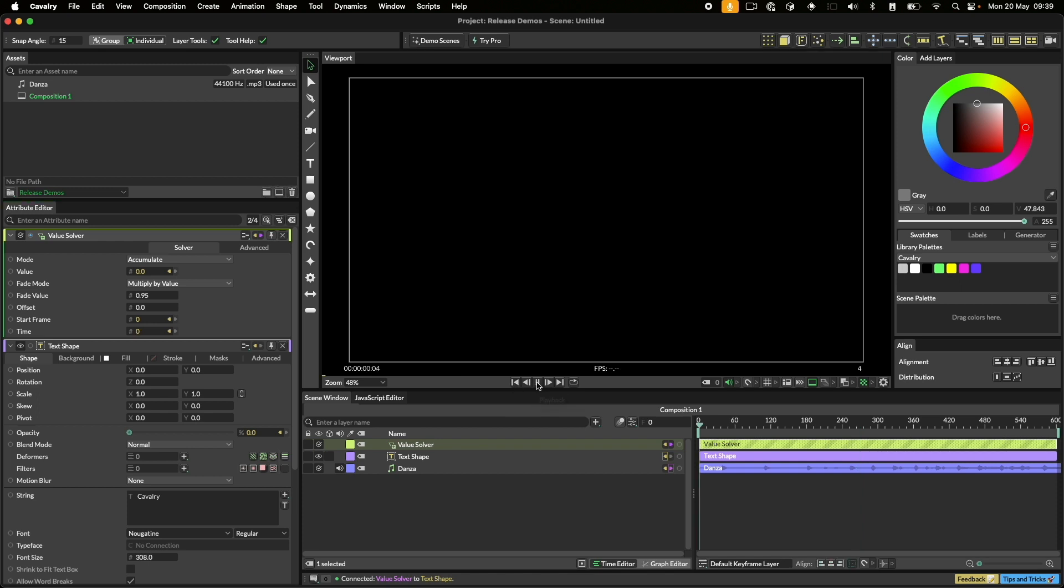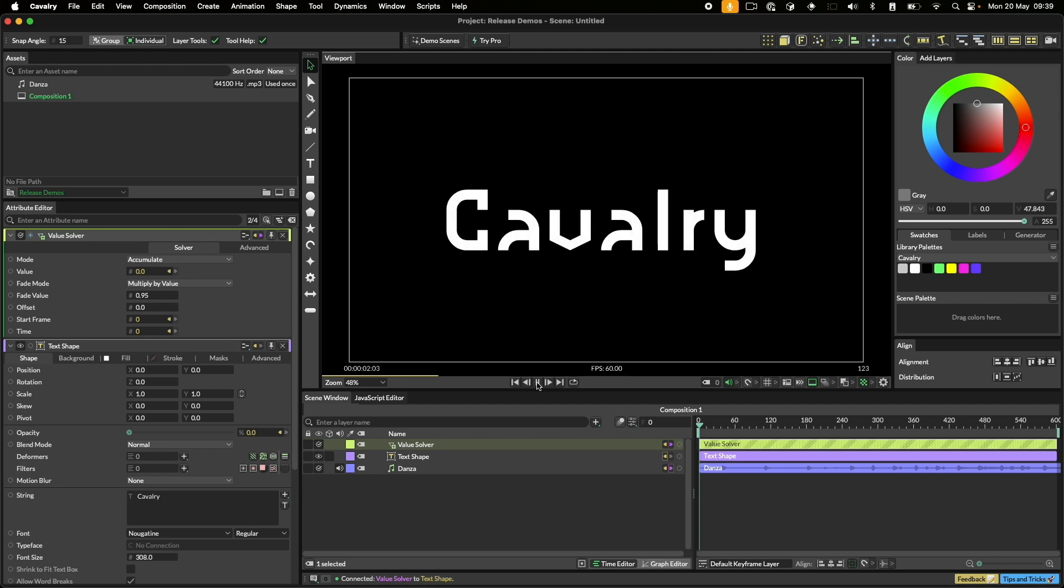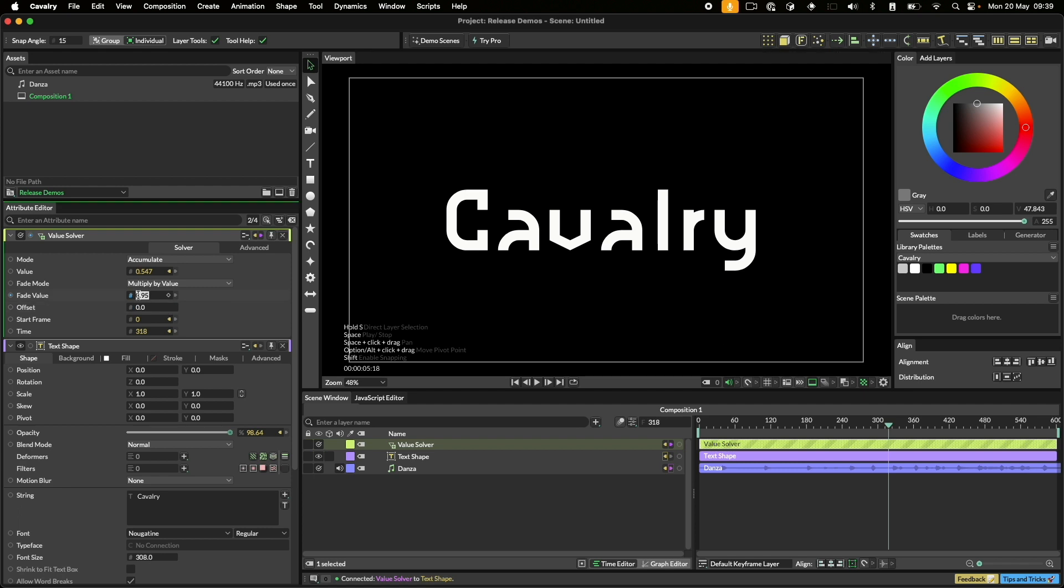Now we have the opacity fading back down after a beat. We can make the fade faster by adjusting the fade value to say 0.9 and let's watch that back.